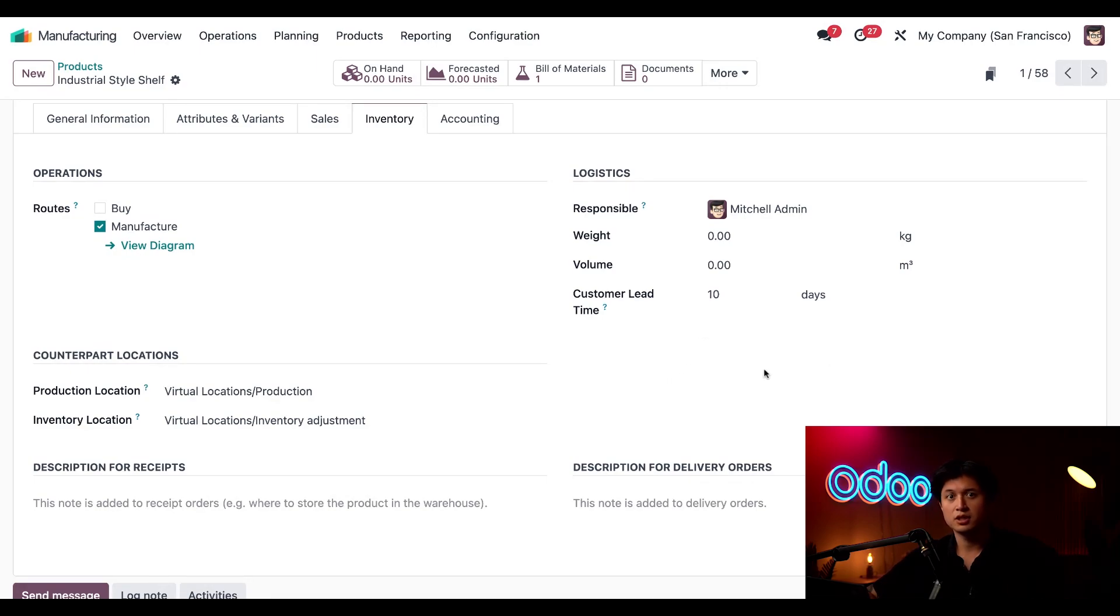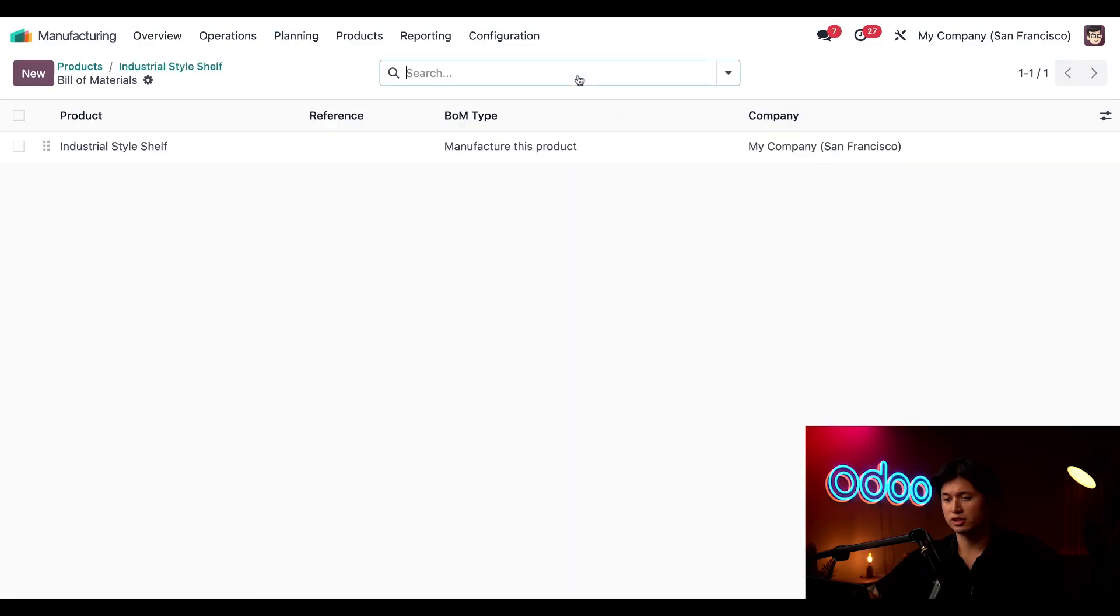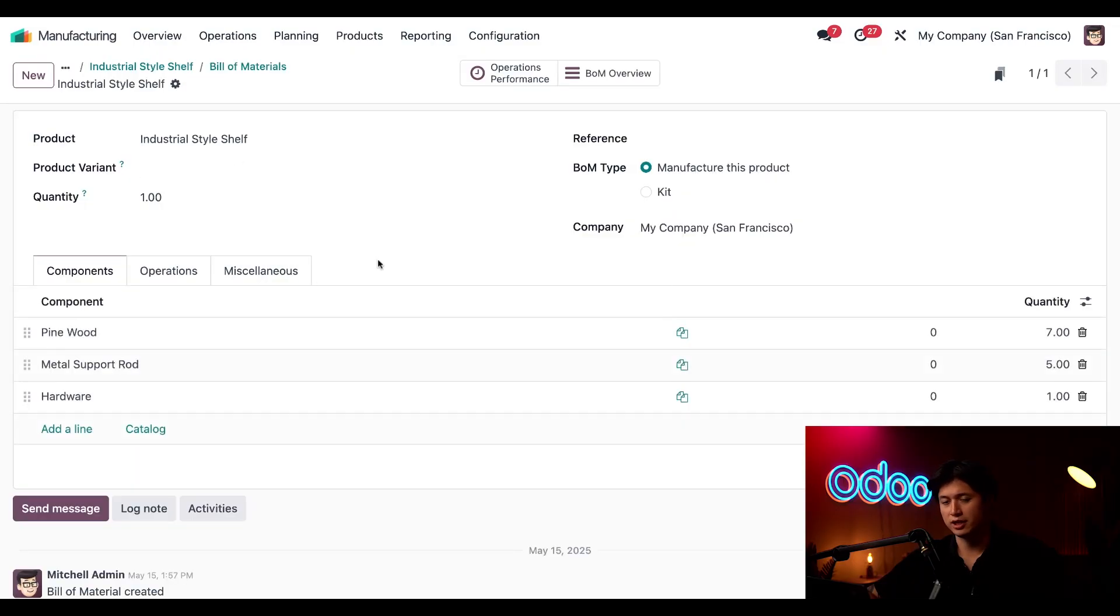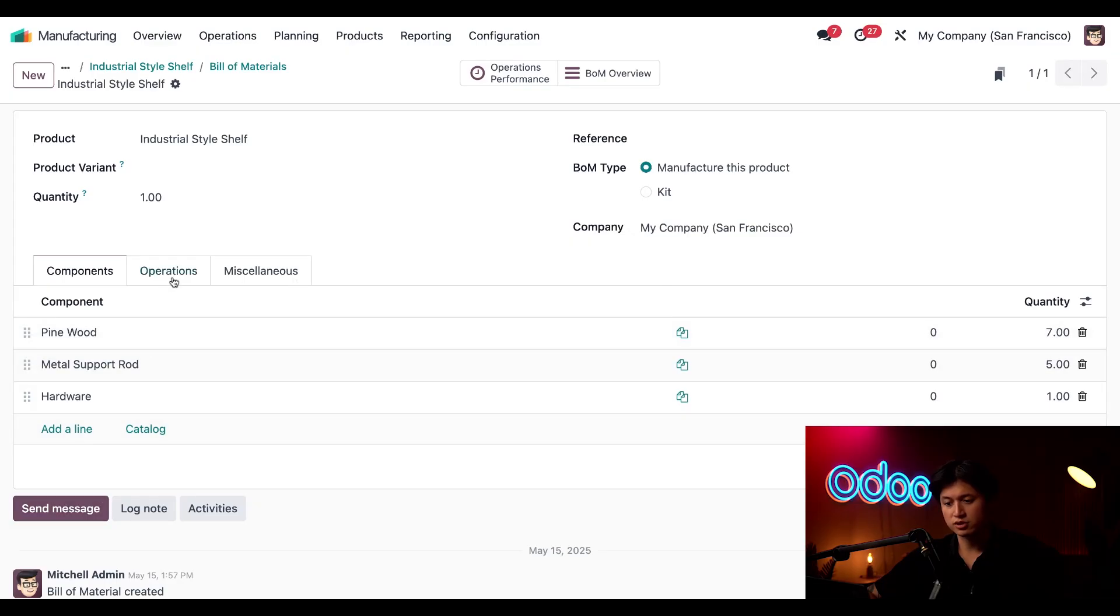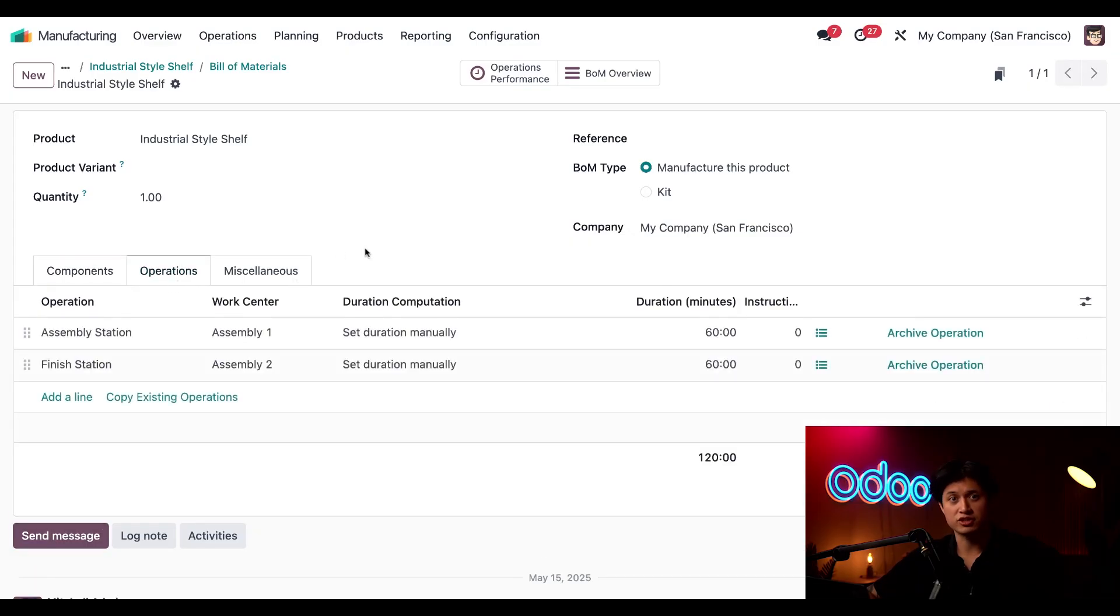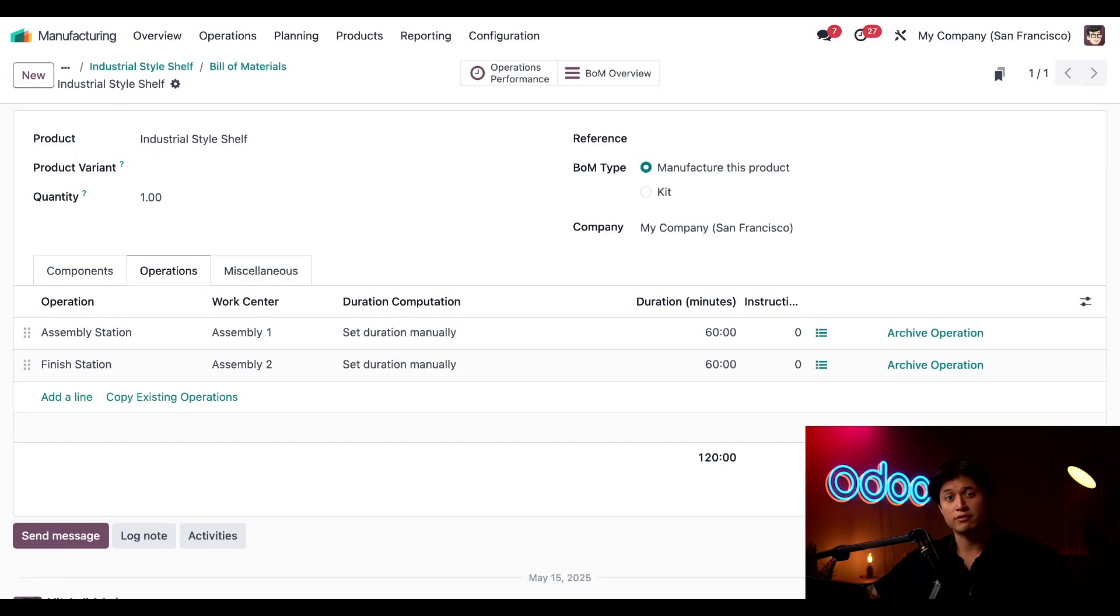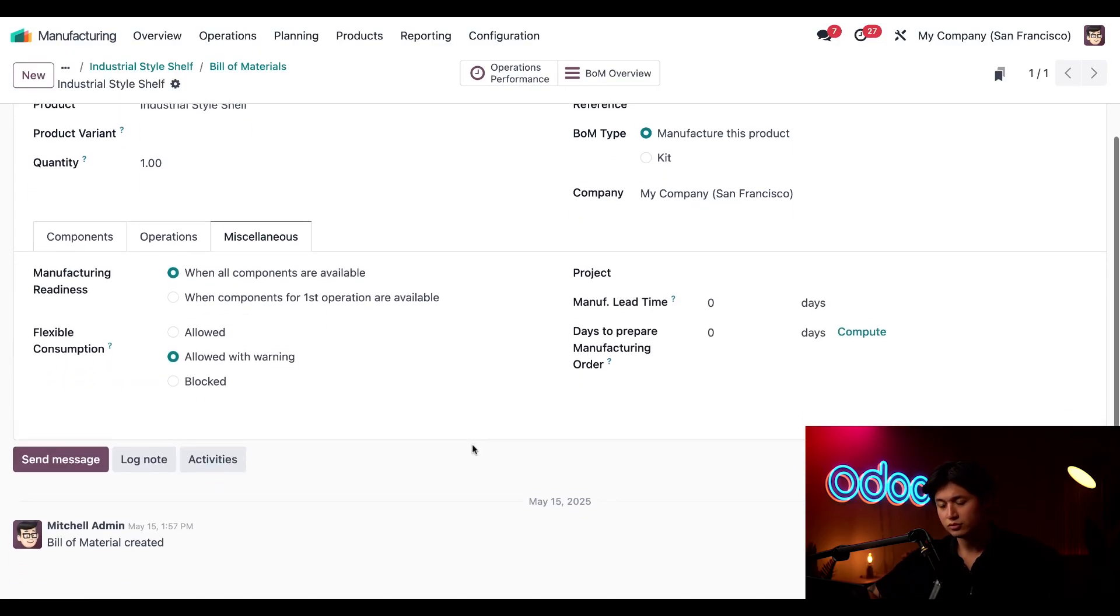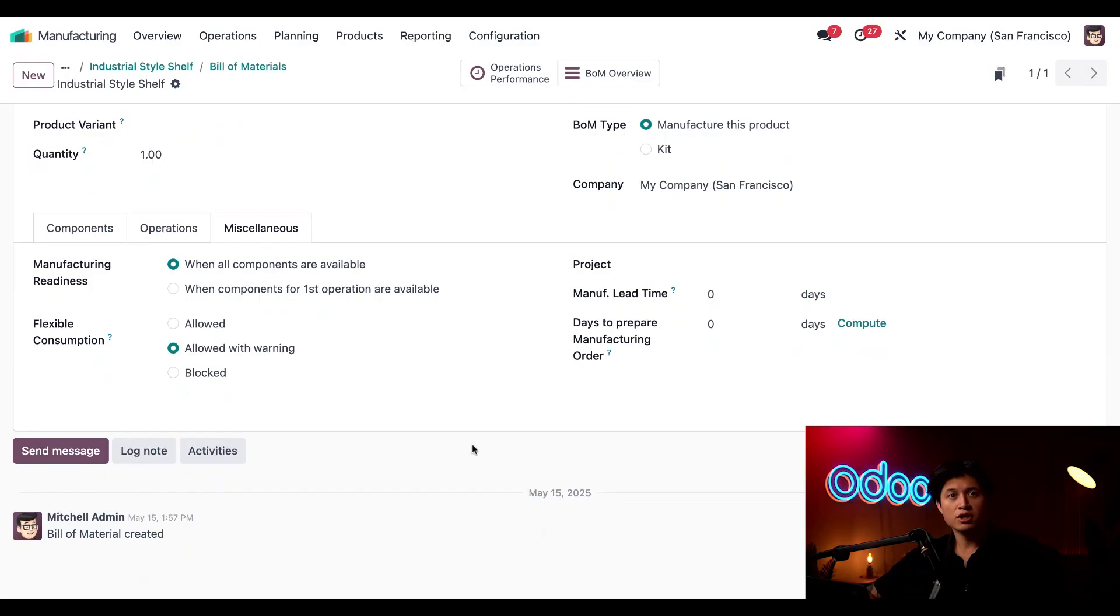Next up, let's check out the Bill of Materials smart button here at the top. Just click into that and this shows us all the bill of materials that are linked to the industrial style shelf, and we're just going to click this one and only one right here. Here we can see a list of all the components as well as the operations needed to make this shelf, but we're interested in the manufacturing lead time so we're going to switch over to this Miscellaneous tab right here.